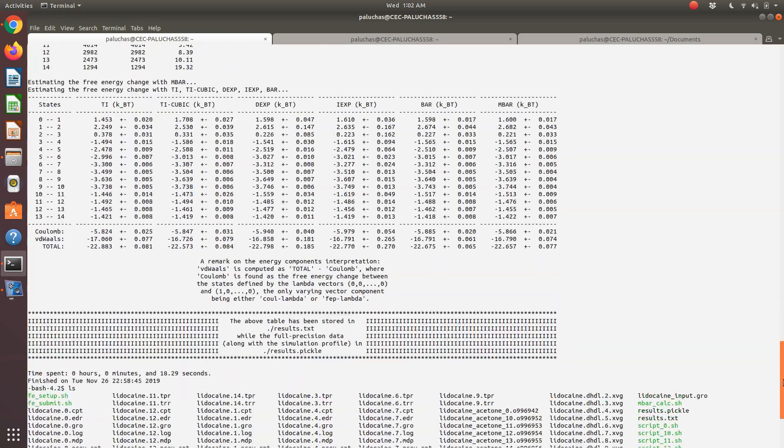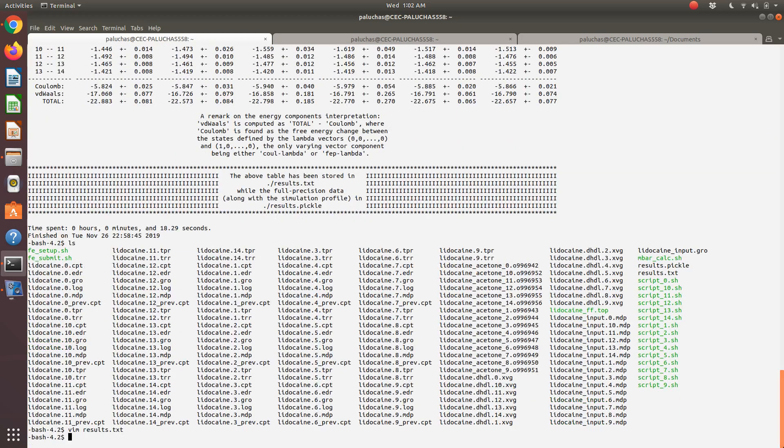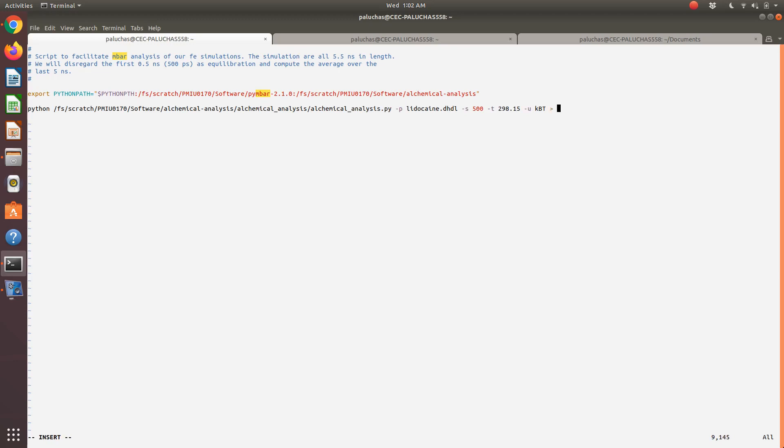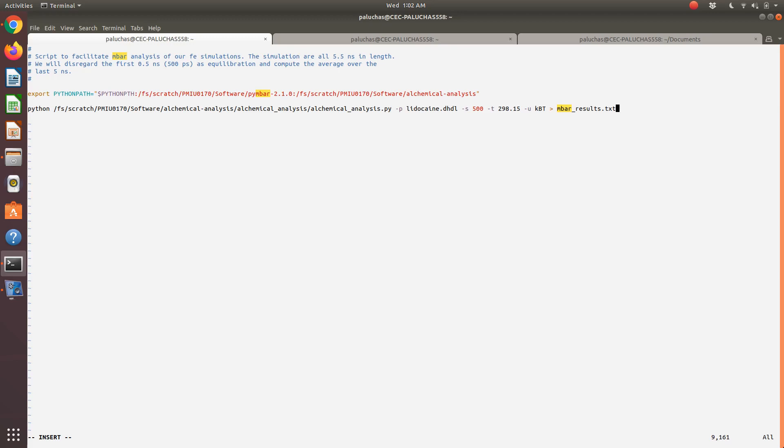If you wanted to save that information to disk, all you would have to do in my Python command is redirect the output so that instead of printing to screen, you print to file. I could do like mbar-results.txt, and then that output being displayed to screen right now would send to that text file. That's all there is to performing or extracting solvation free energies from our simulations.